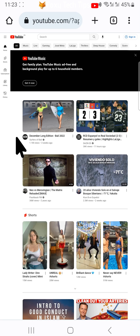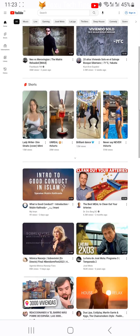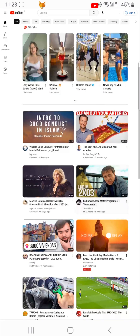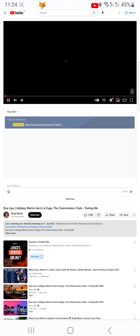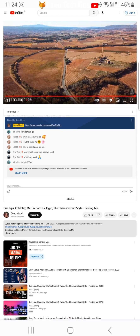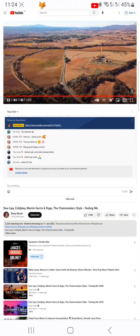Open and play the video or song that you would like to play in the background, then close the web browser with the video still playing.